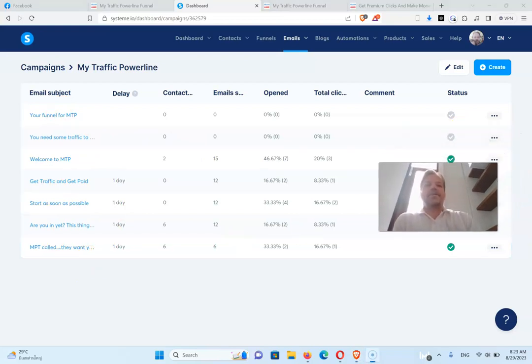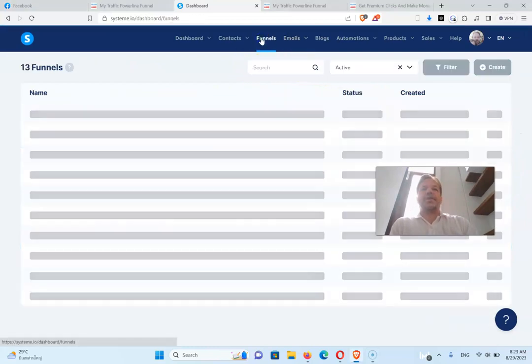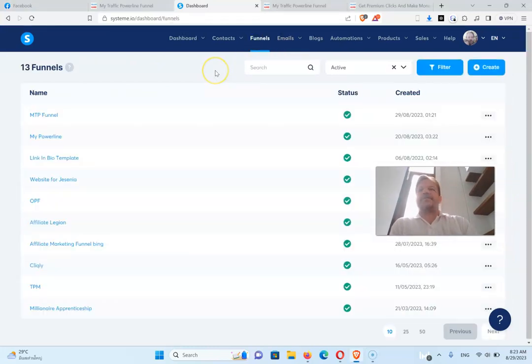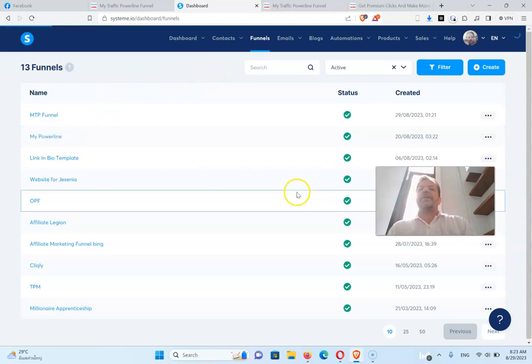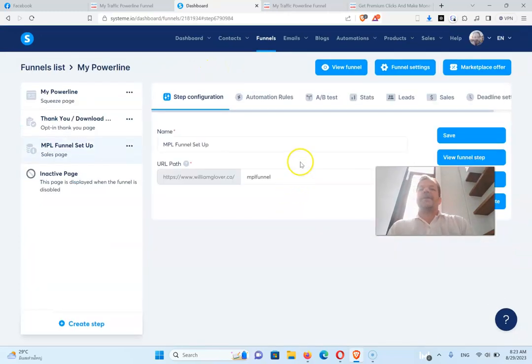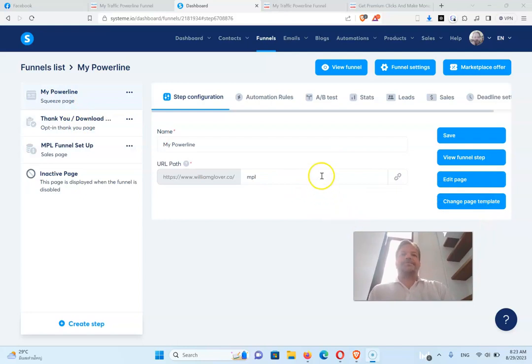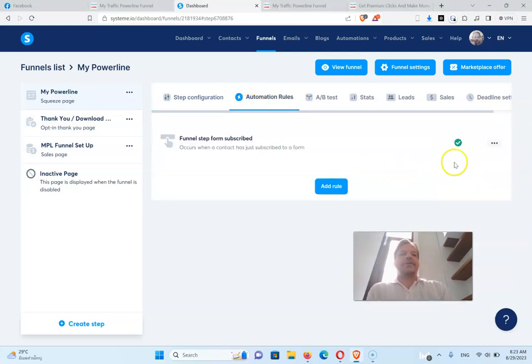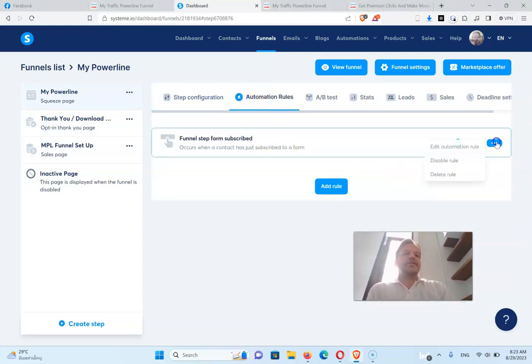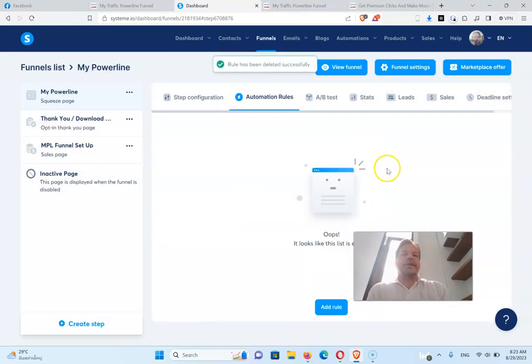Okay, one other thing that you need to do is go back to your funnel now. This is not a step that's on there. Go back to your power line funnel, and what you have to do is from this page, go to the automation rules. Now I'm going to delete this just for this video so I can make it again because you won't see that.